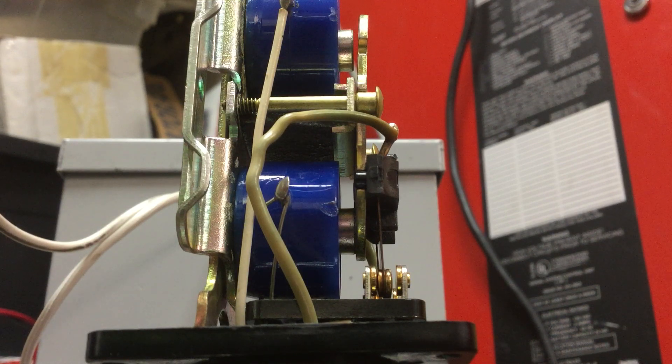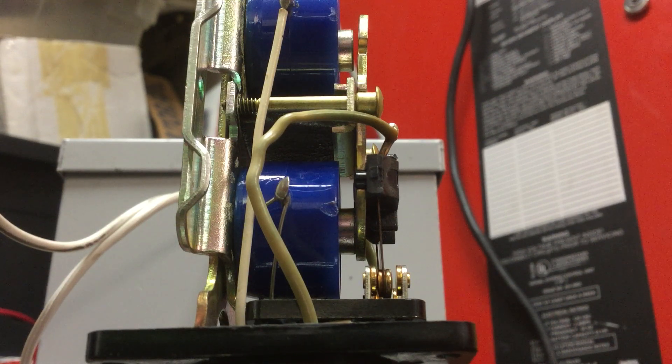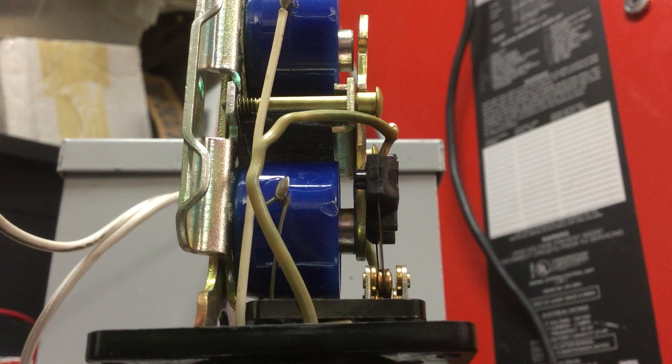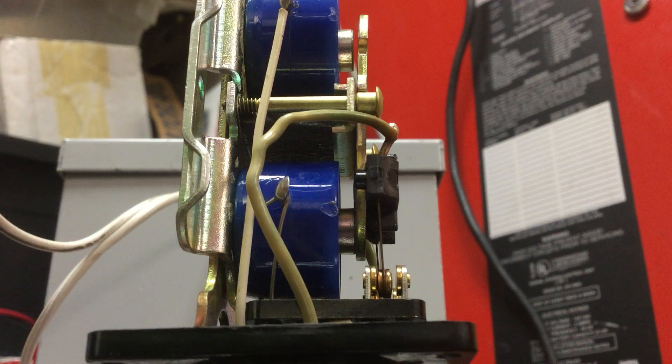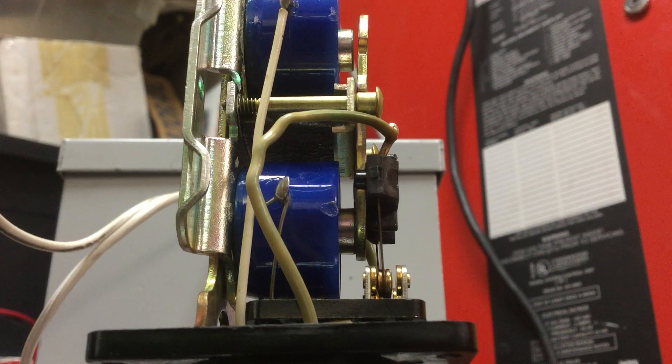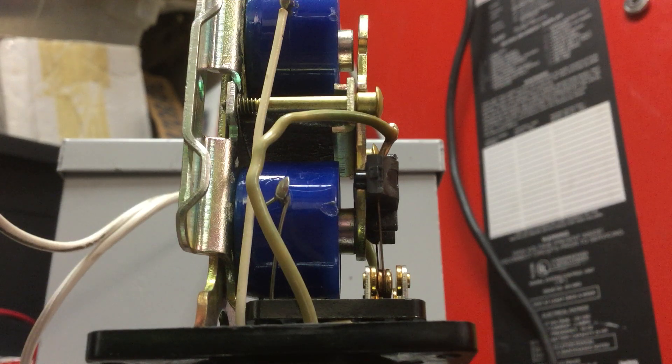And the cool thing about that is, as I said, you don't have to keep it powered continuously. I'm not applying power, and it's stayed in state.